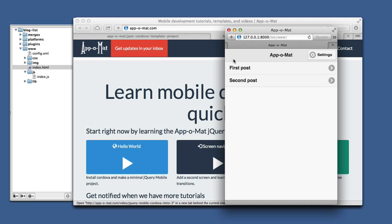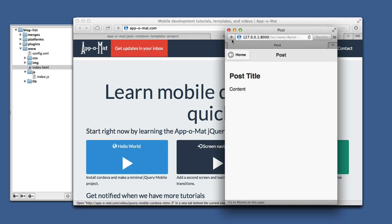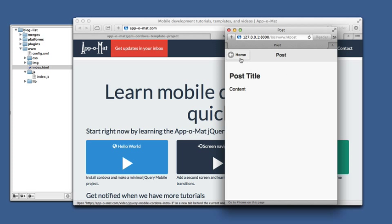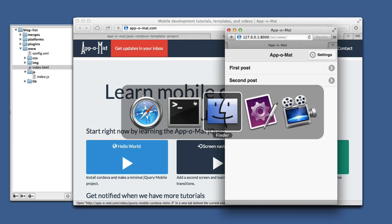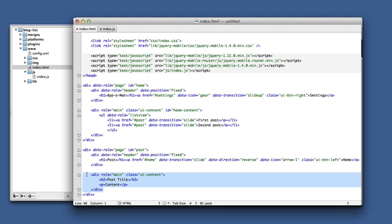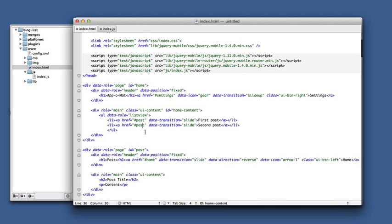So what we're going to do is fix this problem. When we go to each post, it always shows the same page. This is because in our index.html we just have static content. What we'd like to do is have each of these links pass in some data that we can use to update this content.